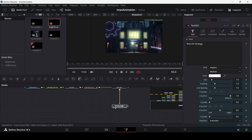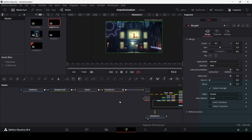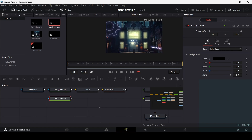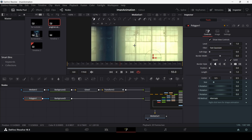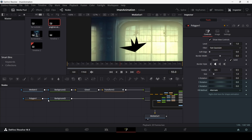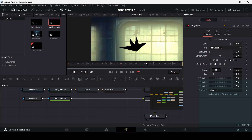For the final element, we'll add some bats floating around. Drag in a new merge node, set the background to black, and drag in the polygon tool. Right click to remove the default shape, connect the polygon to the background, and draw a bat shape using the polygon points.